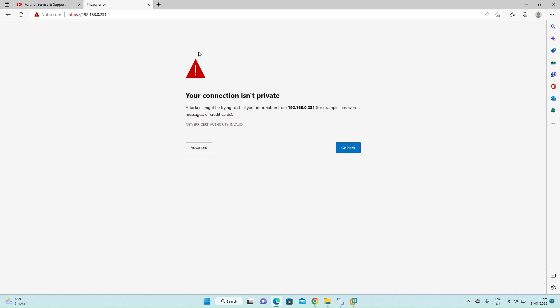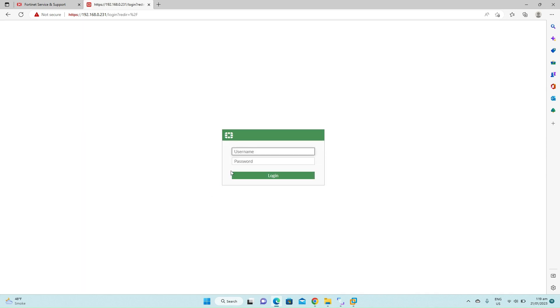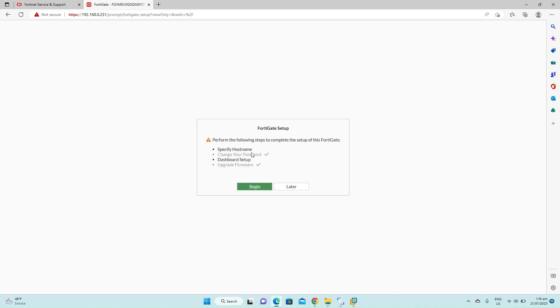Now we will refresh the page. Click on advance again, click on continue. The firewall has been rebooted. Click the username and password again. Under FortiGate setup, click later. We will configure the settings manually.